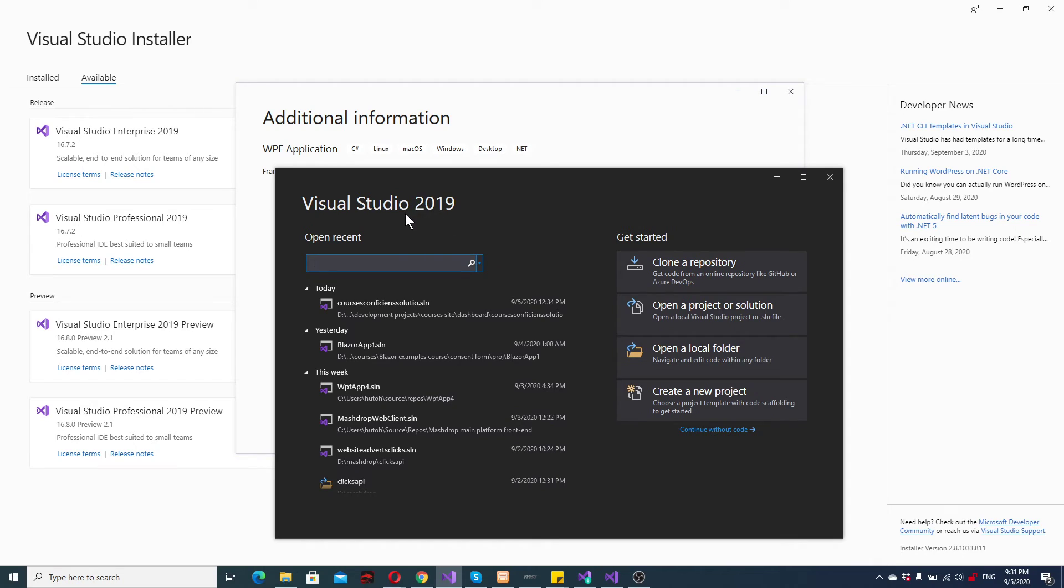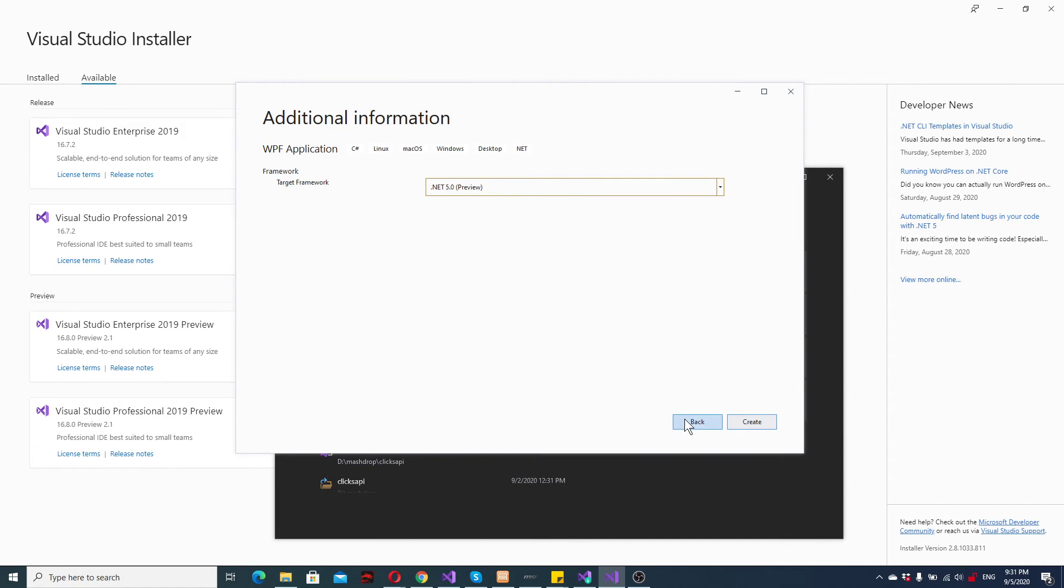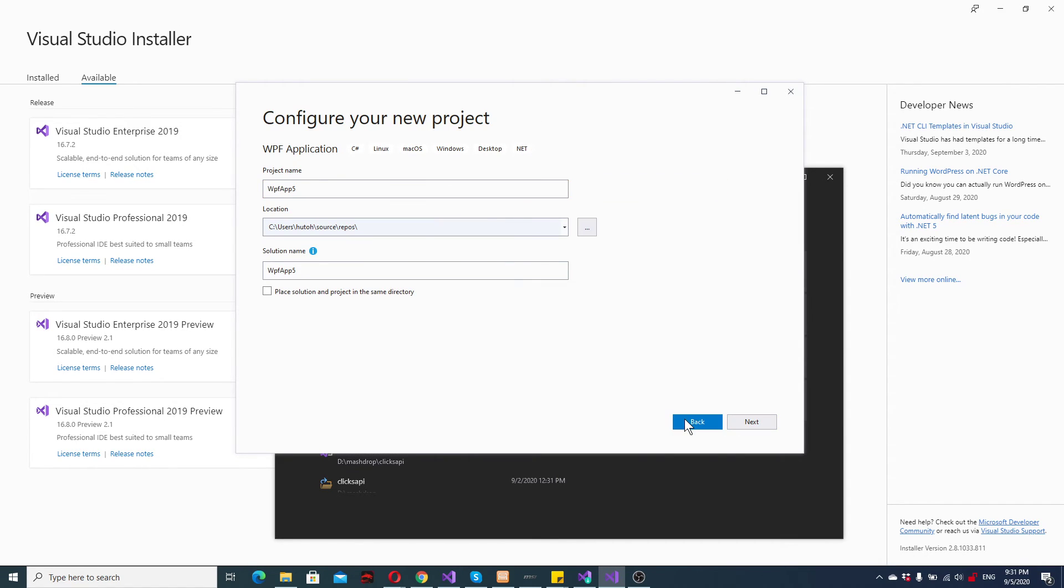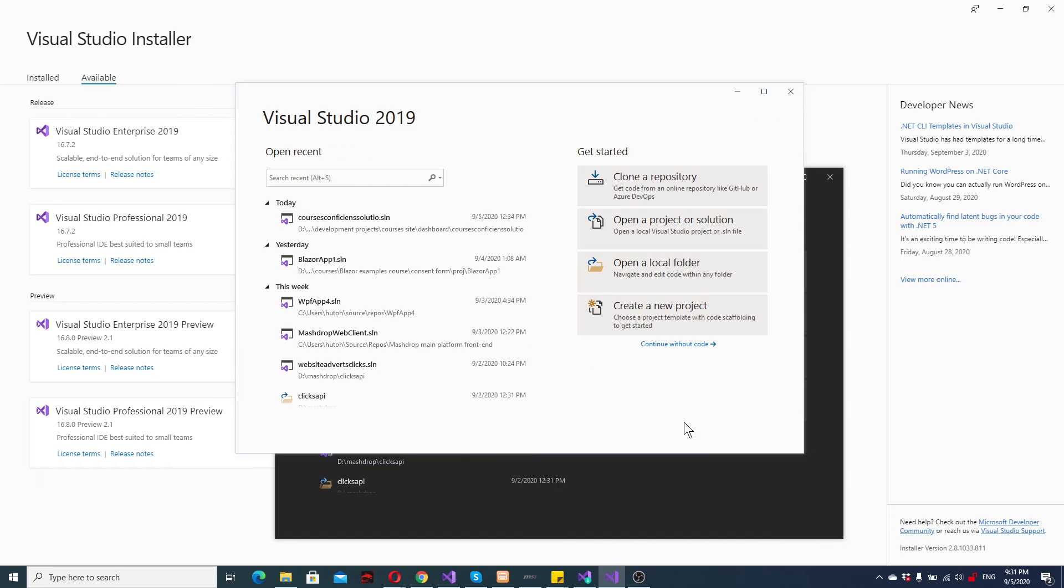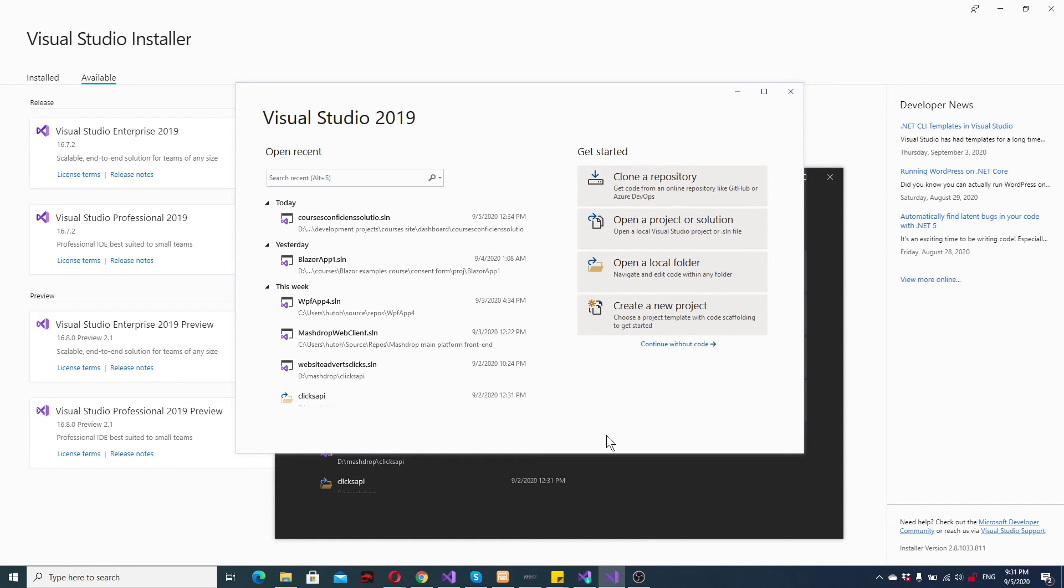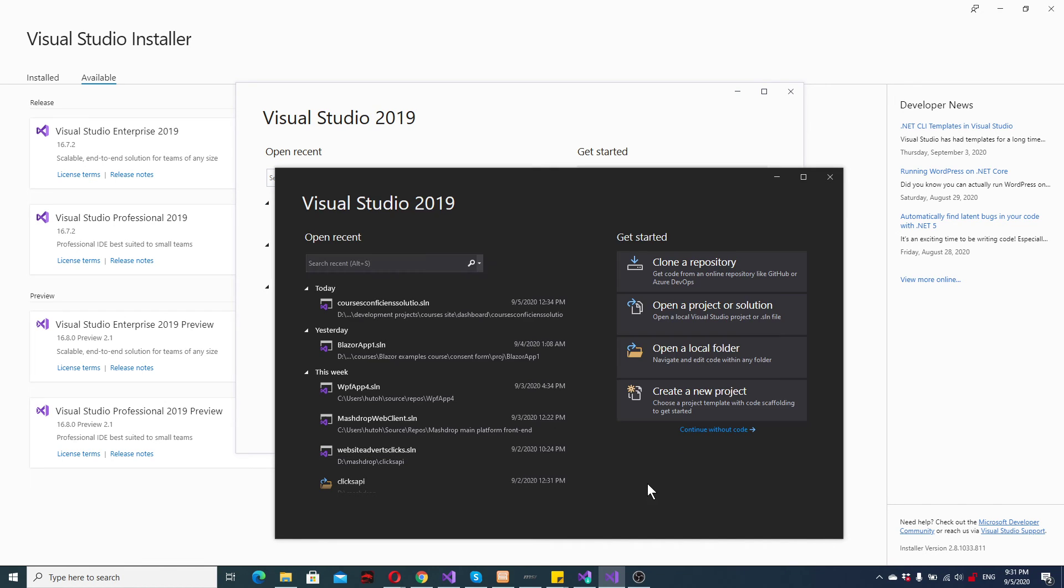Because as you can see, it says Visual Studio 2019. If we go back, go back and back and back, the preview also says 2019. It's exactly the same. So it can get a bit confusing. And you might run into some trouble if you don't differentiate them like that.